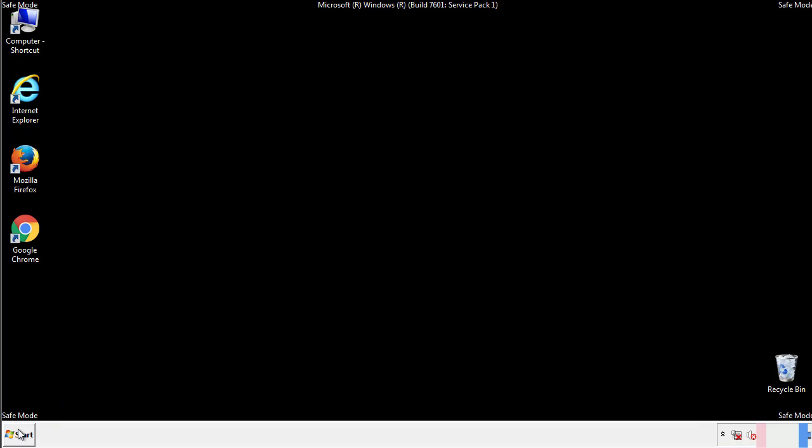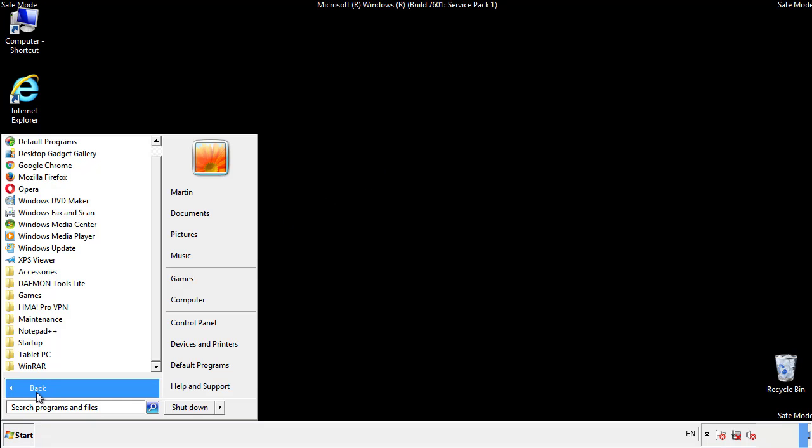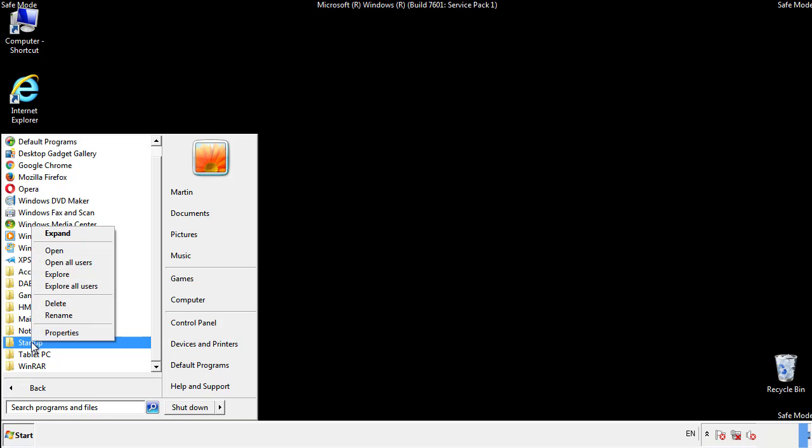Now we want to check for any suspicious files in our startup folder and delete them afterwards.